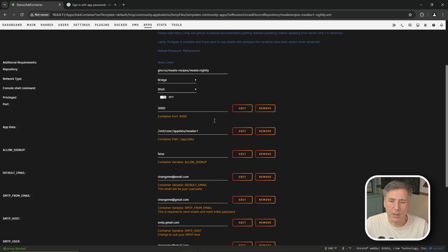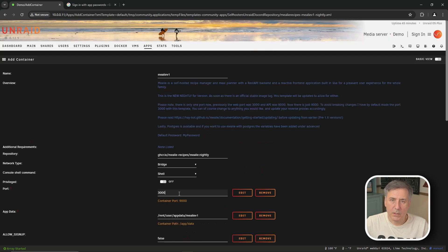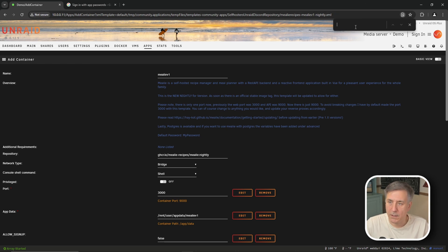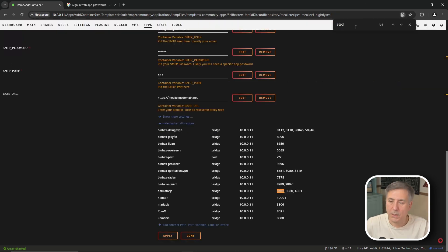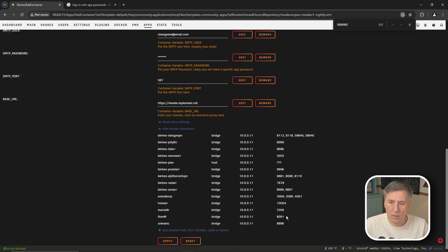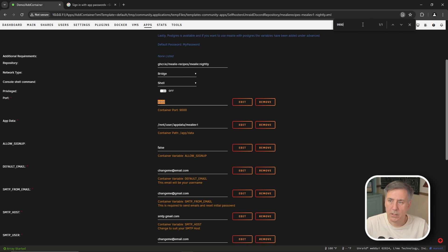In the container screen I'm going to scroll to the bottom and show Docker allocations. Mealy is wanting to use port 3000 and it said that was already in use so I'm going to hit ctrl f on my keyboard and type in 3000 in the find window and see what comes up and it's showing me emulator.js is using it so I'm going to change this port to something else. I don't see much in the 9000 range so let's do 9900. I'll do a search for that and it looks clear. The app data location is good.